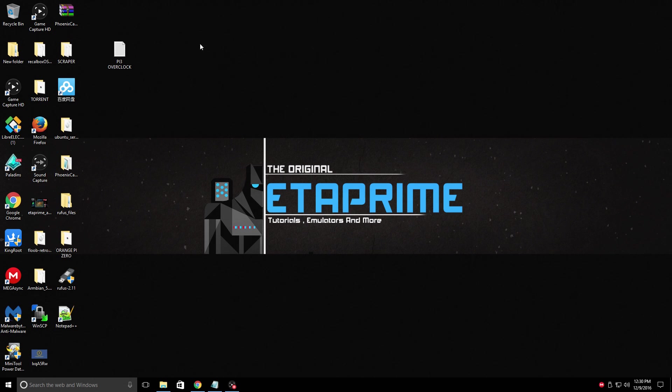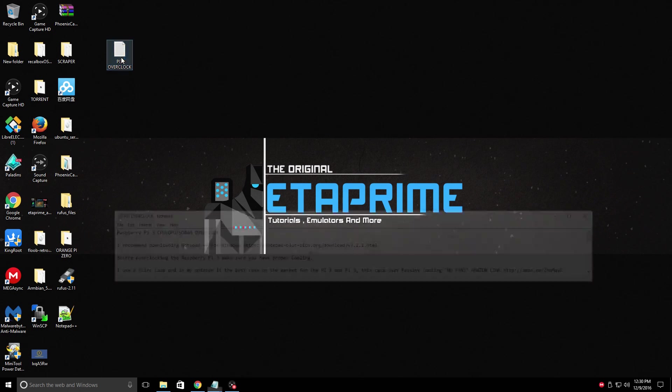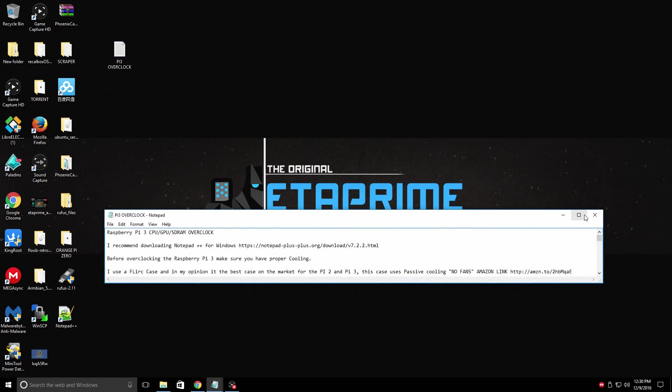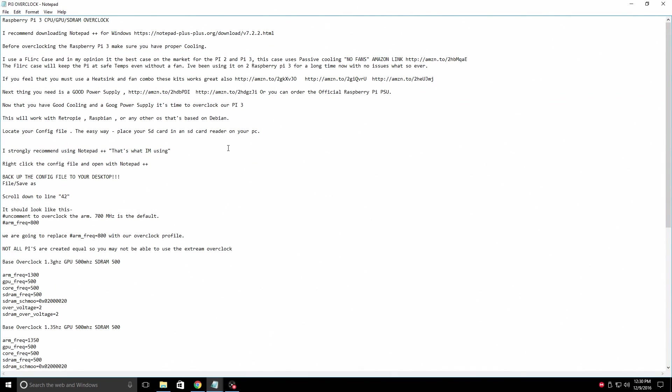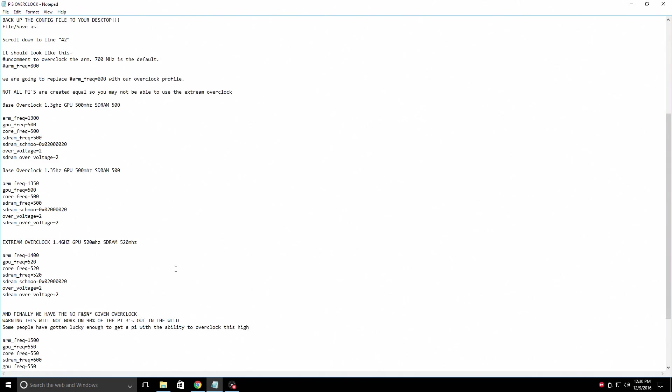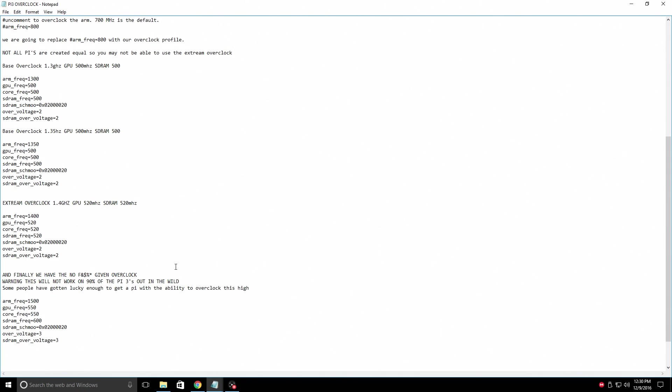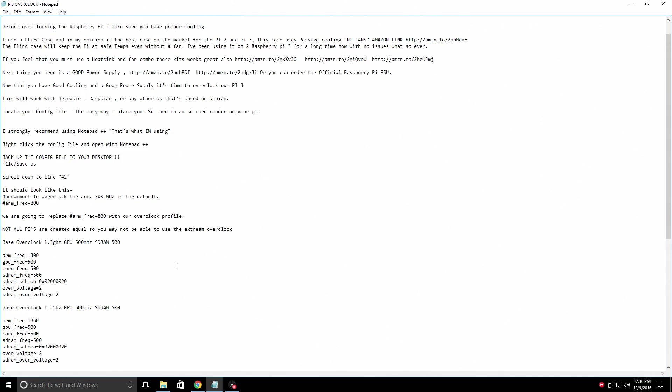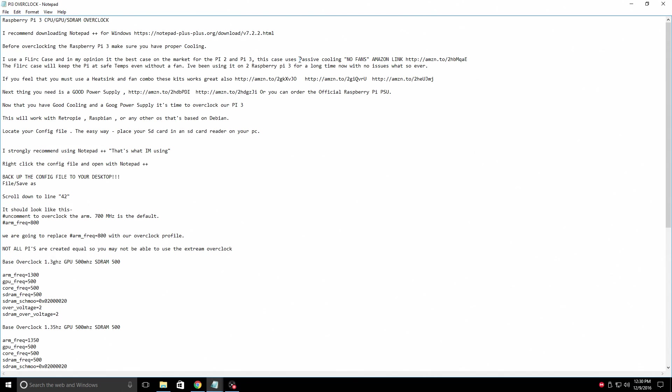I created a text file that you can download in the description. This will tell you exactly how to overclock. I have a few overclock profiles. I also go over the cooling I use, which is the Flirt case, and the power supply I use.